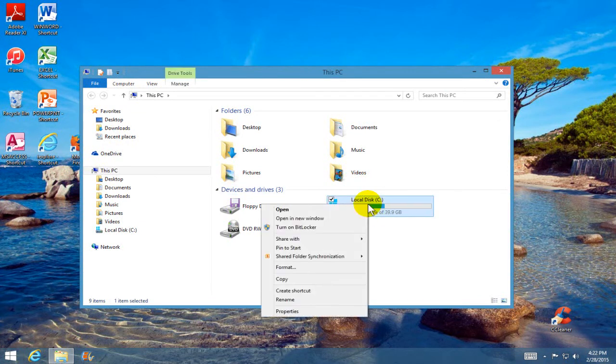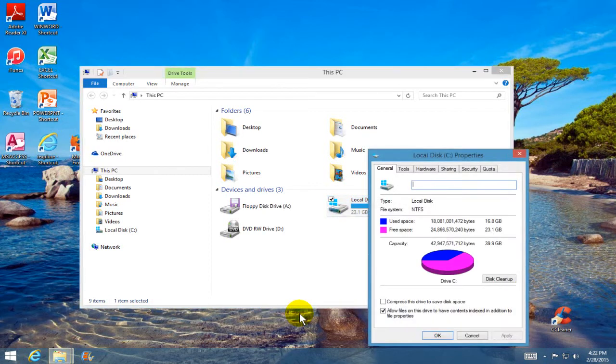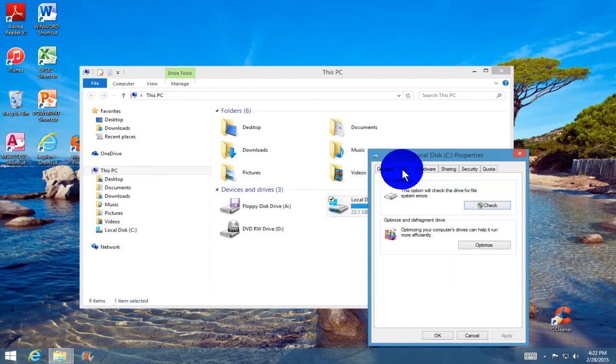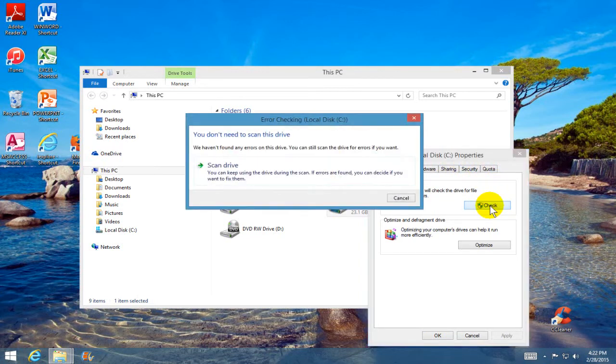Right-click on it, scroll down the menu, and click on Properties. In the properties window, click on the Tools tab. For error checking, click on the Check button, which opens the error checking window.